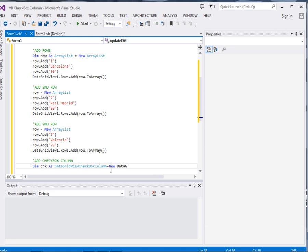Checkbox column. Now we have defined, I have called it check.